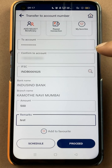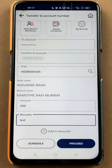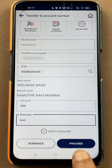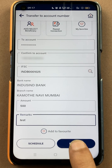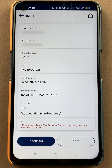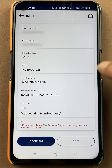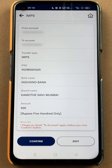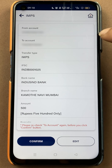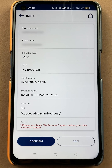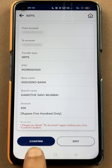Once you enter all the necessary details, you have to click on the Proceed option. On the next page you have to confirm all the details, cross-verify them, and once you think all the details are correct, click on Confirm.